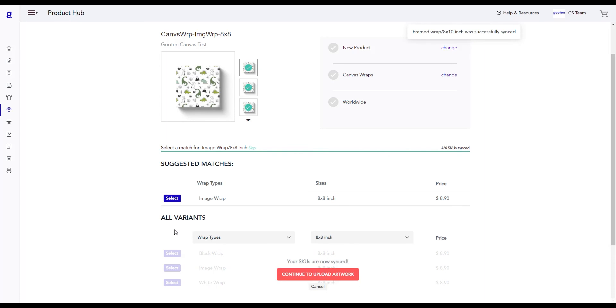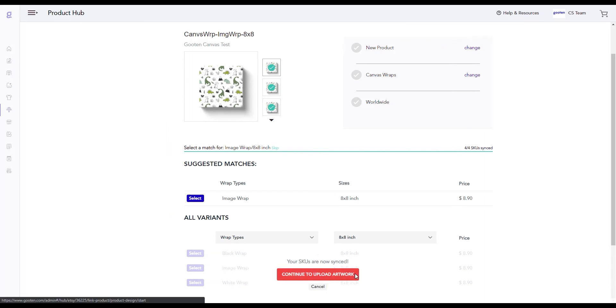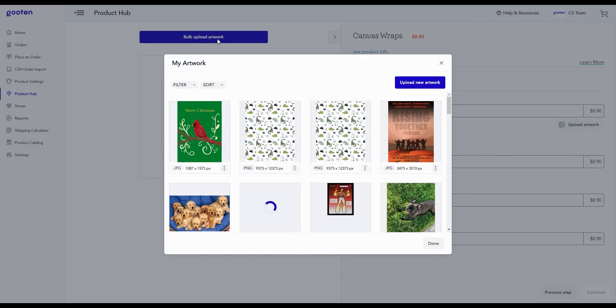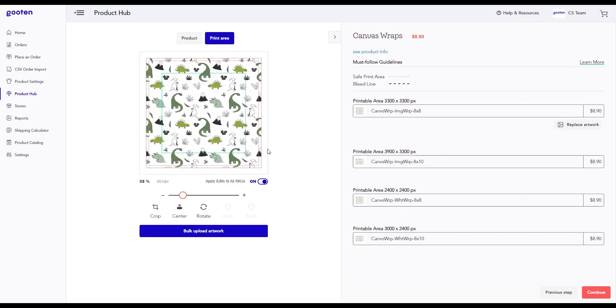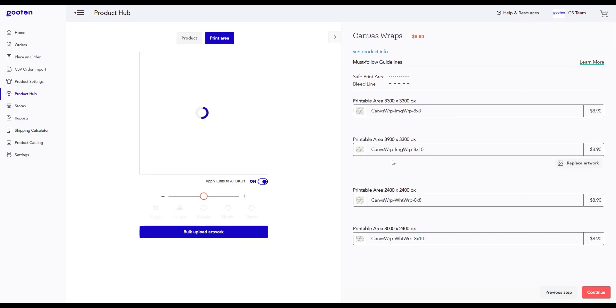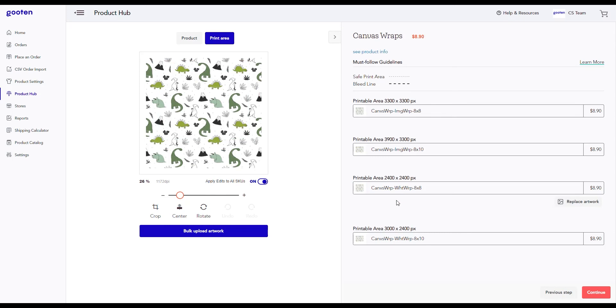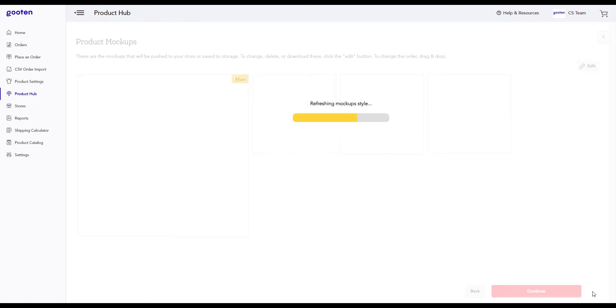After all of our SKUs are synced, we can click on the continue to upload artwork button. This will take us to the image editor page where we can upload the artwork and make any changes for how your design looks on your product. After we're done with editing our image, we can click on the continue button.